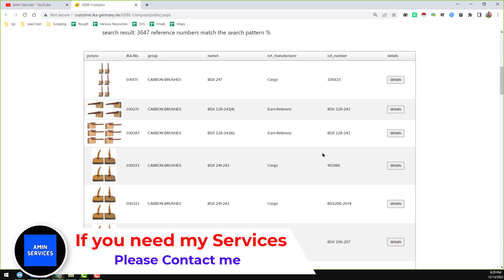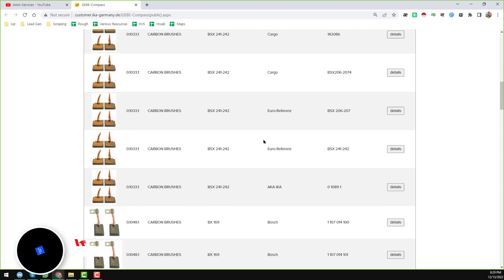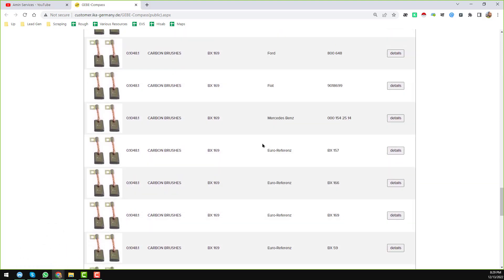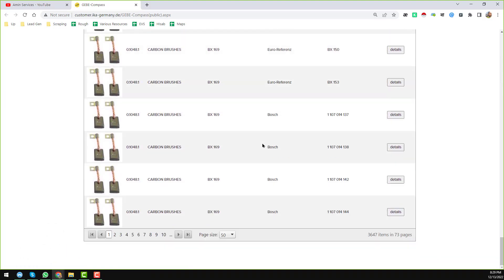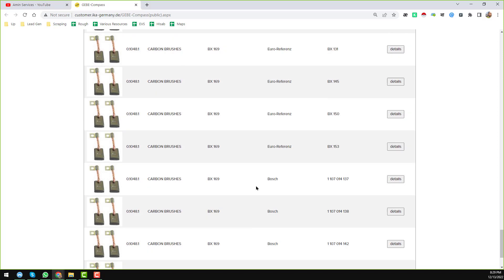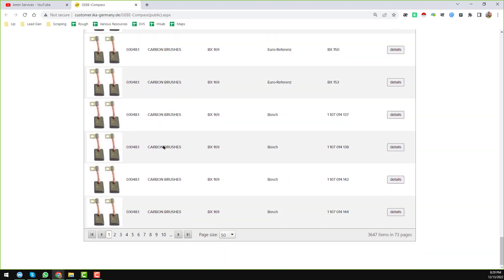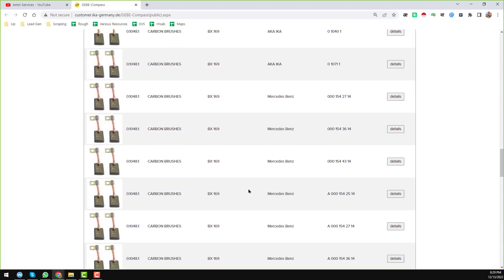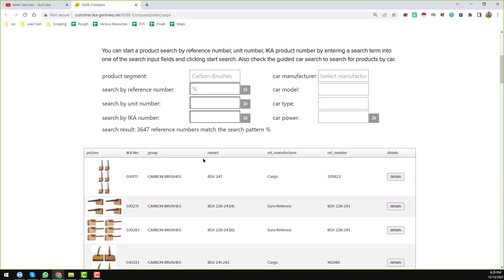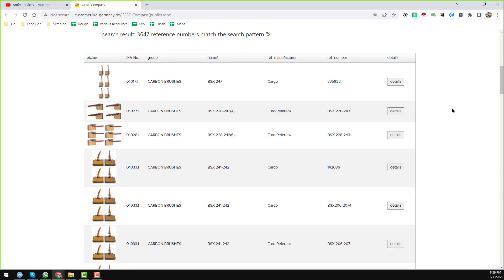We will scrape all of the data from here. Each page contains 50 results and there are a total of 73 pages. To scrape data from all these pages, I use one of my favorite Google Chrome extensions: Instant Data Scraper.